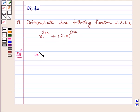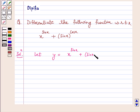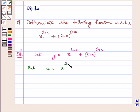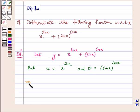Let y be our given function. y is equal to x raised to the power sin x plus sin x raised to the power cos x. We put u equal to x raised to the power sin x, and v equal to sin x raised to the power cos x. So then y becomes y equal to u plus v. Let me differentiate both sides with respect to x.